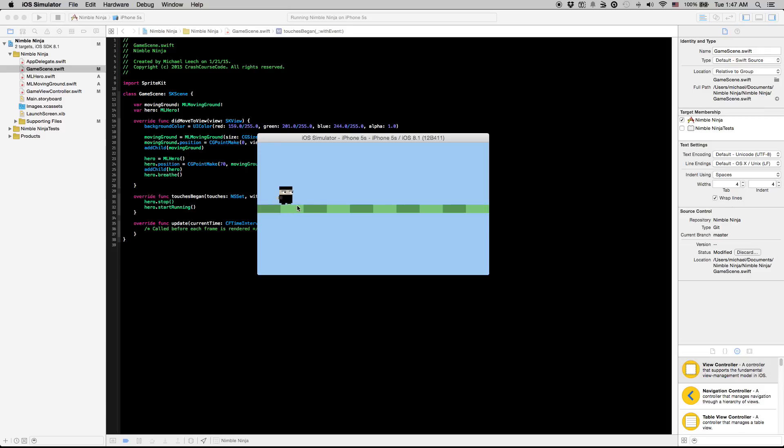So that's the basics of those two animations. In the next video, we're going to cover the flipping animation. So we'll scale him across and we'll also get it starting. It'll be like you tap, the ground will start moving, he'll start running. And then when you tap again, he's going to flip sides. So we're going to get that kind of basic functionality working.